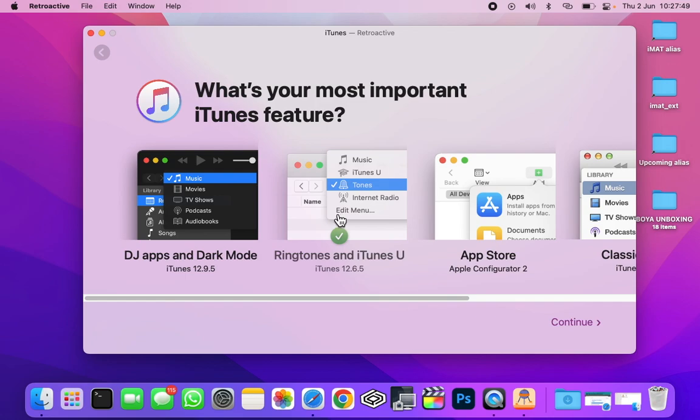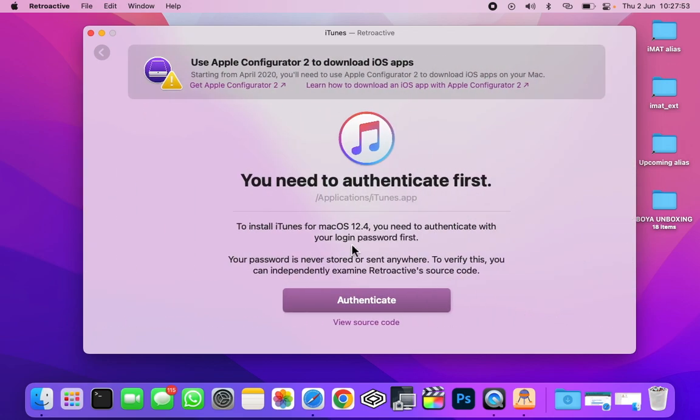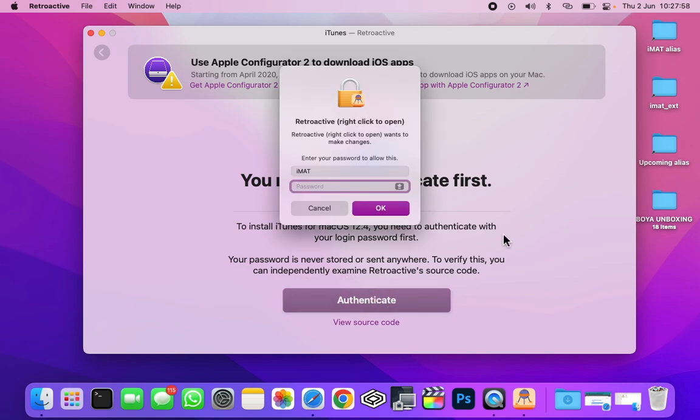Then click on continue. After that, you need to authenticate it. Click here. You need to enter your login password and then press enter.